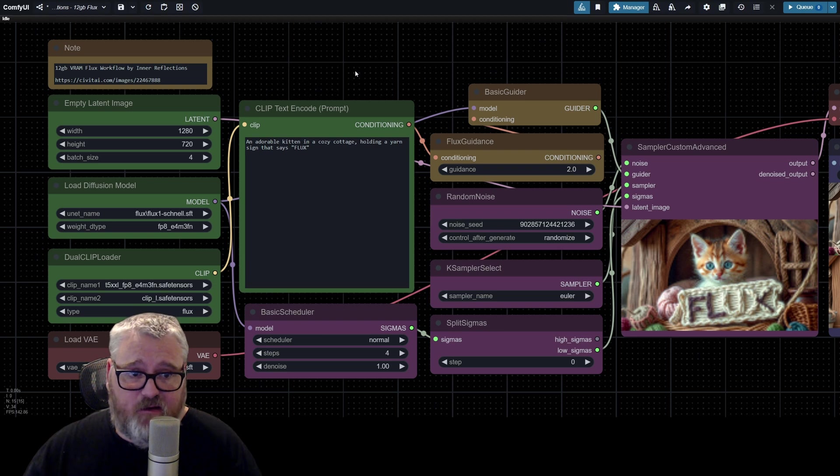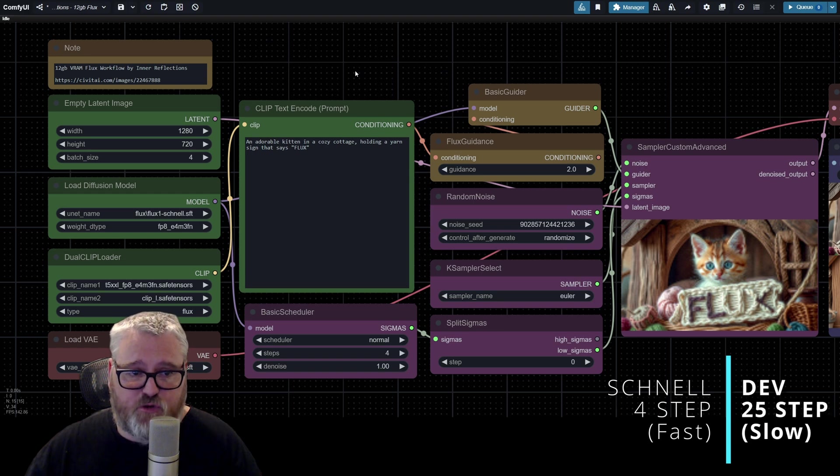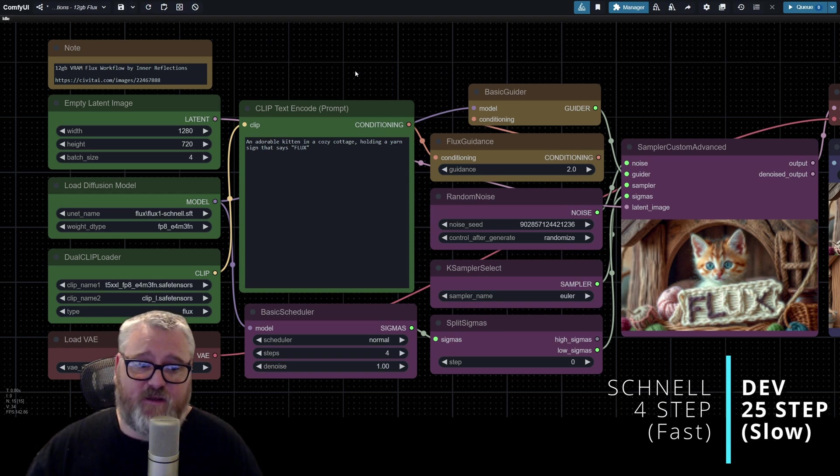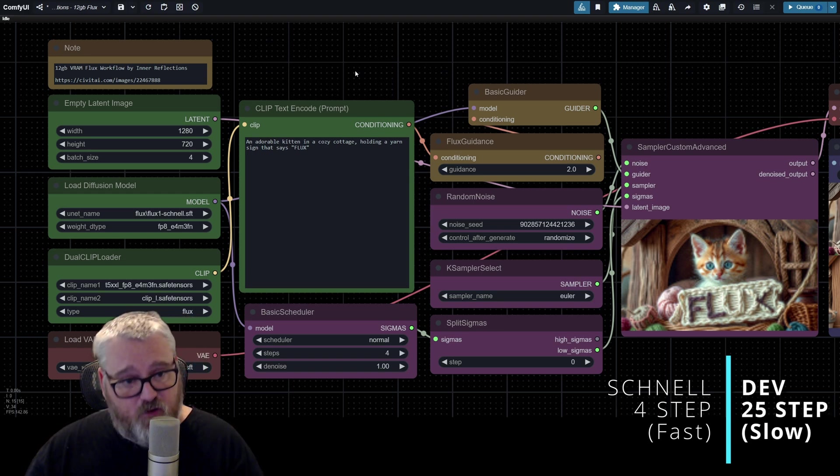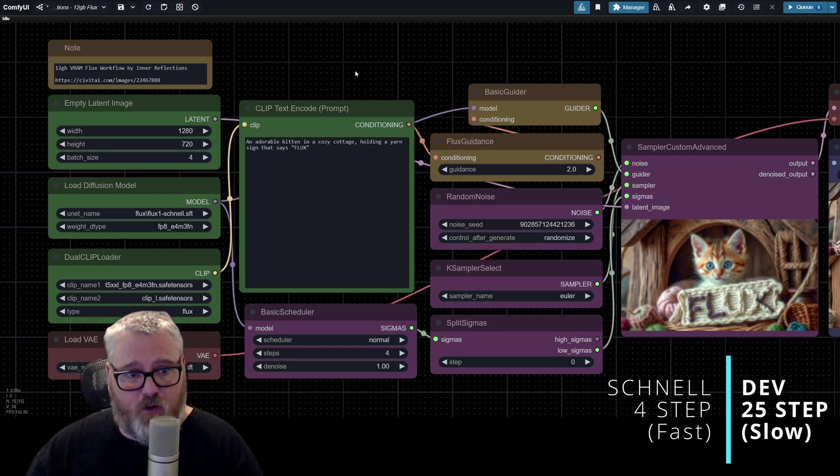The first thing you need to do is download the models. So go to the links in the description below for Dev or Schnell, whichever one you want to start with. Remember, Schnell is the four-step model and Dev is the 25-step model. So Dev looks better, takes longer. Schnell is faster and smaller.